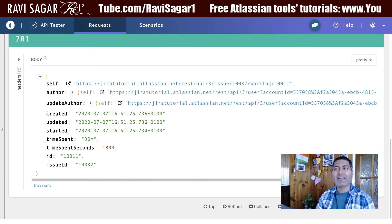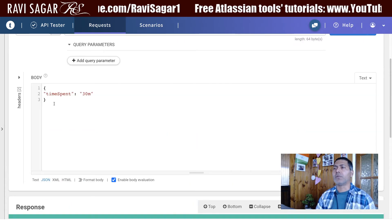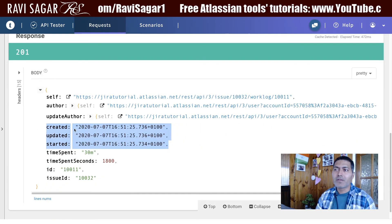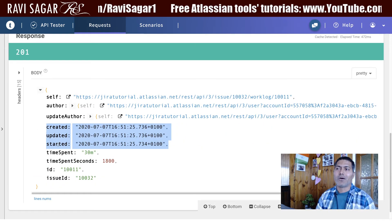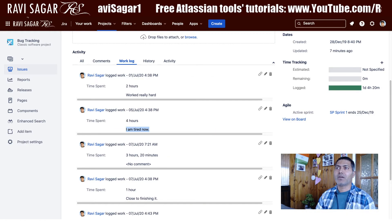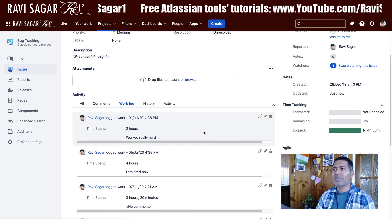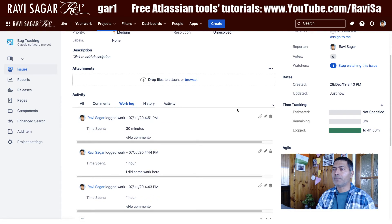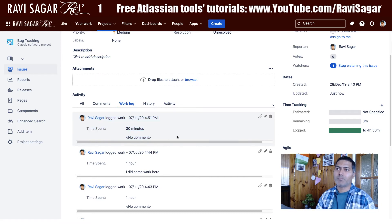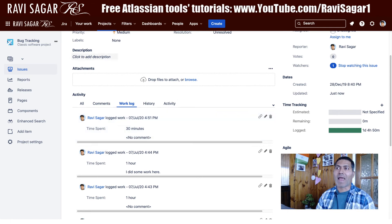The response shows 'timeSpent: 30' and also gives date information — created, updated, and started. This simple JSON body will take the current time as the created or started time, but you can change it. If I go back to my issue and refresh it, I can see there's a new entry showing 30 minutes logged.